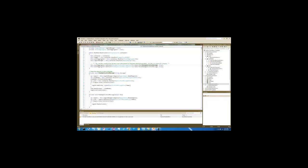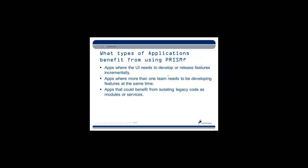So having seen Prism and seen a demo on it, what types of applications can benefit from using Prism? Well, apps where the UI needs to develop or release features incrementally. If you divide up the functionality of your application into features that can be added as tabs to your interface, you can see how adding tabs can be closely associated with modules, and including or excluding modules would add or remove tabs from your UI. Each individual module could be developed by different teams, could be developed at different times. So it allows a lot of flexibility in developing your code. You can also benefit from isolating legacy code as modules or as services within your Prism application, and that allows for a lot of good separation.